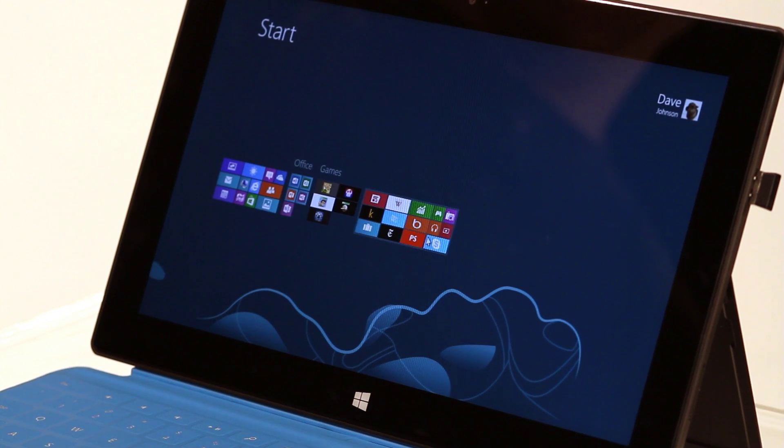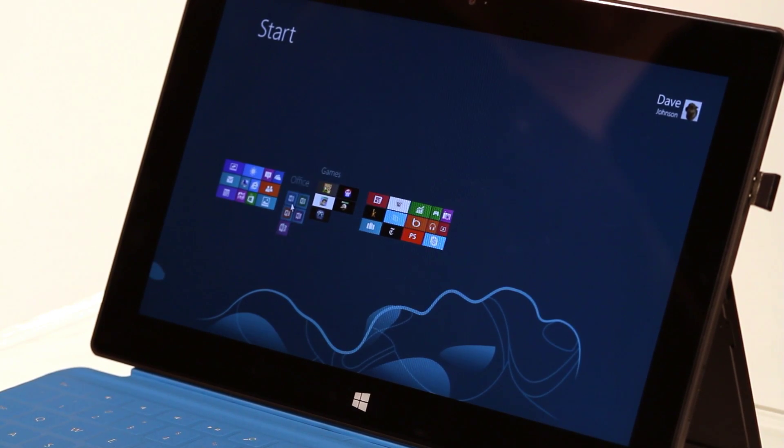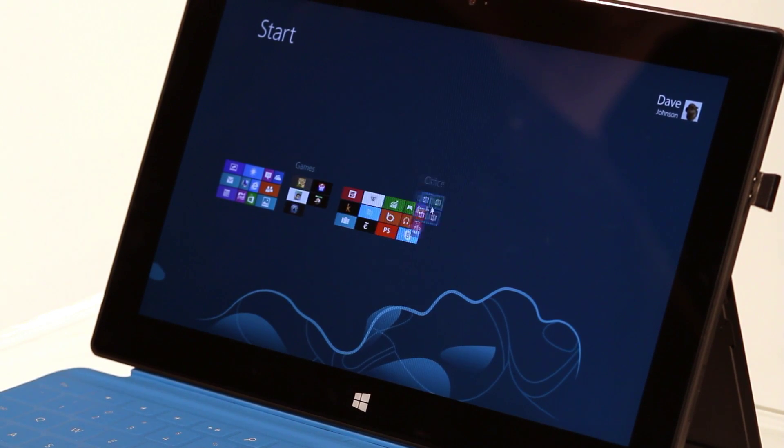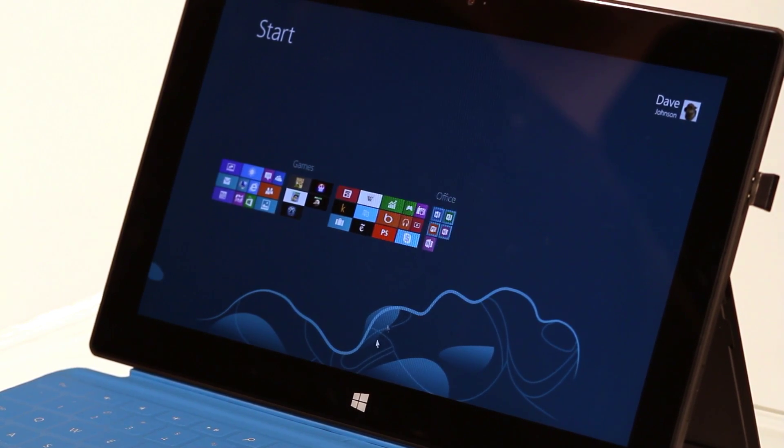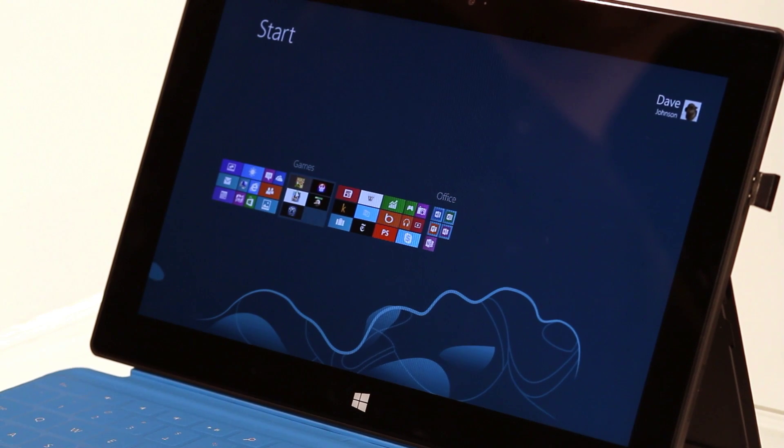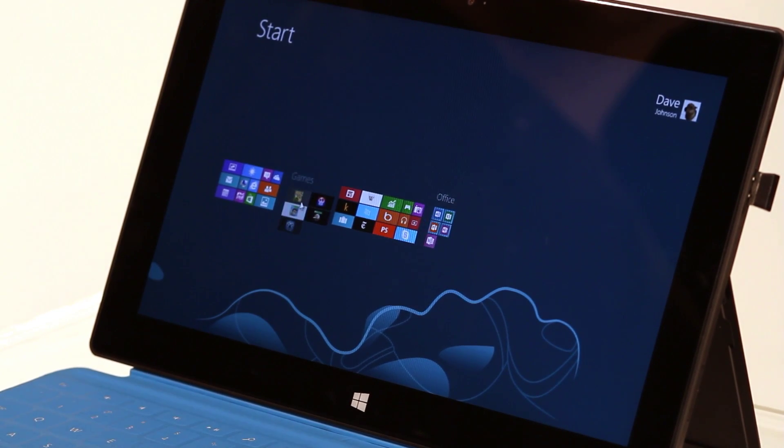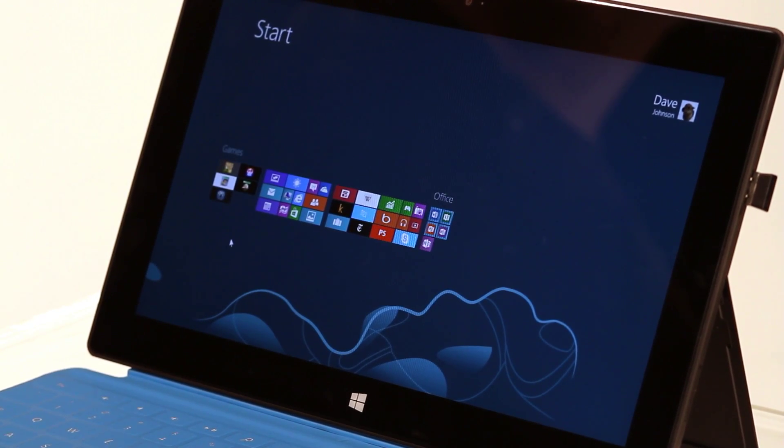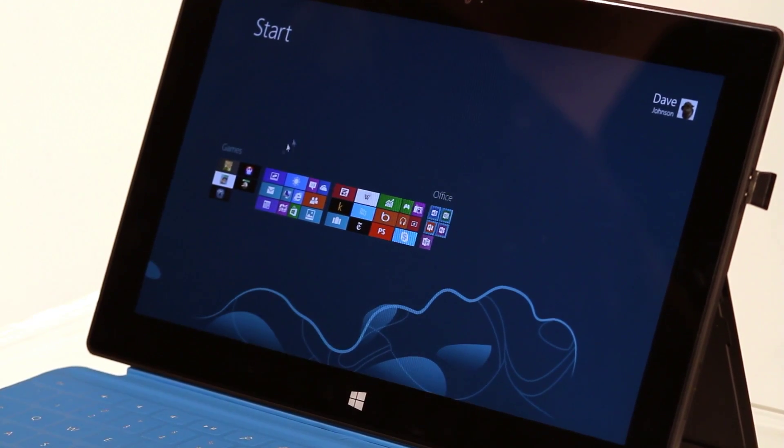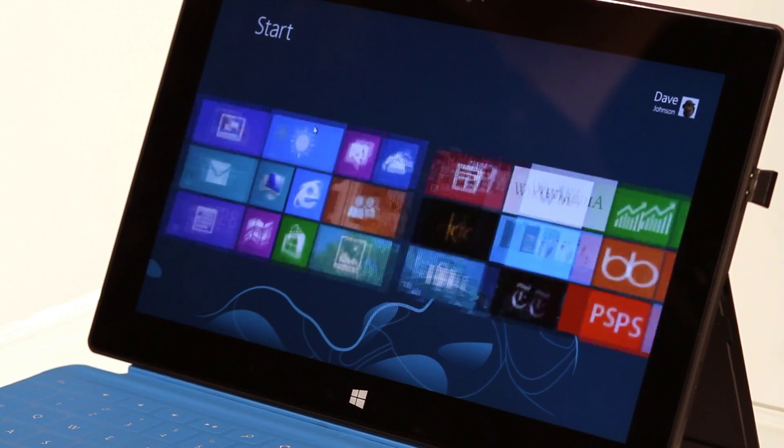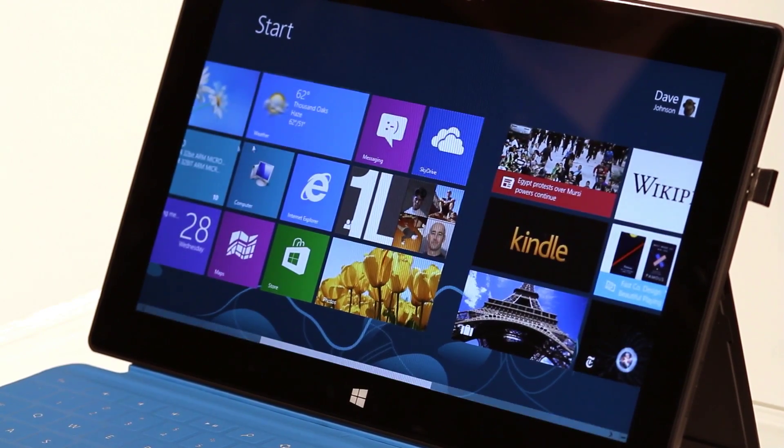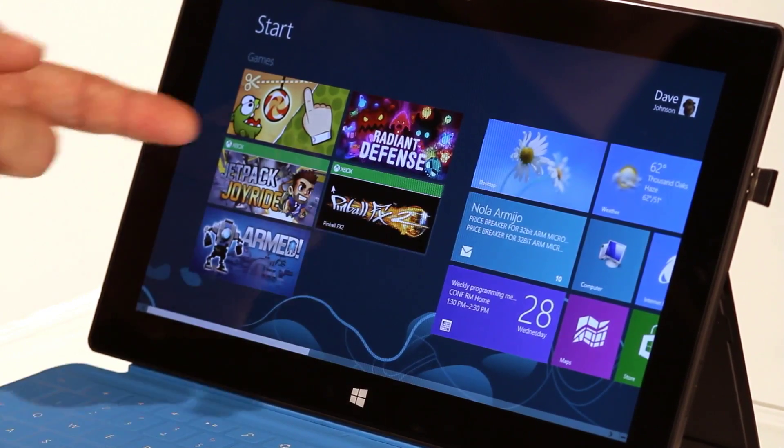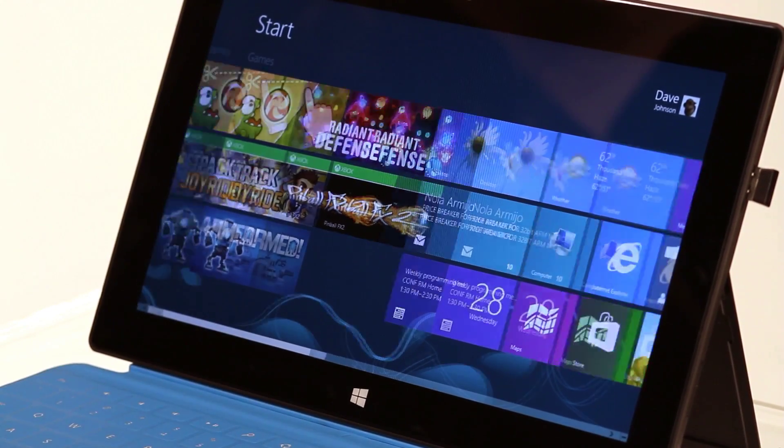And now, I can just say, take this group right here, which is Microsoft Office, and I can move it wherever I want it. I can take these games and I can move them to the front. When I'm done, I just click on the screen and now my games are over here.